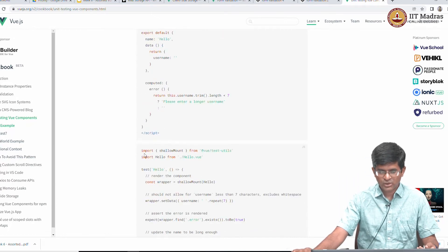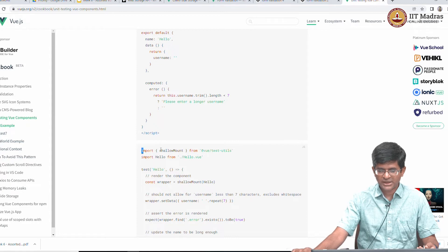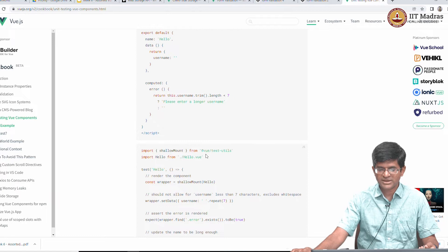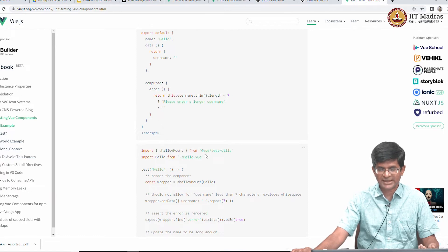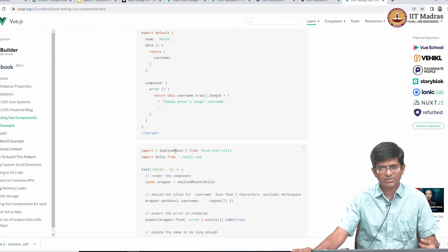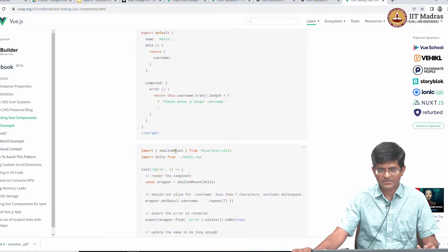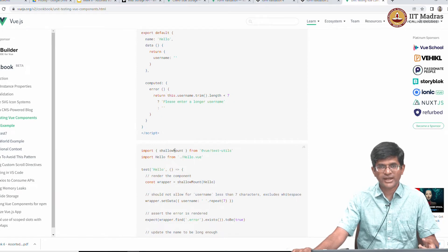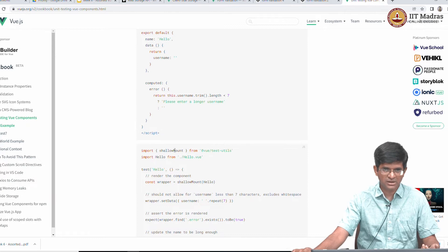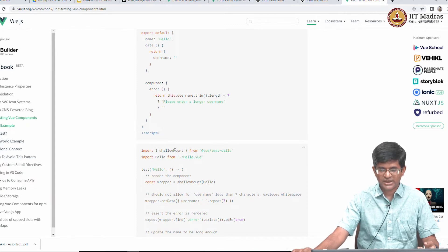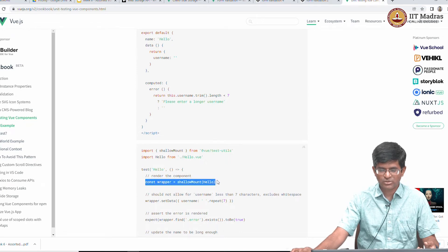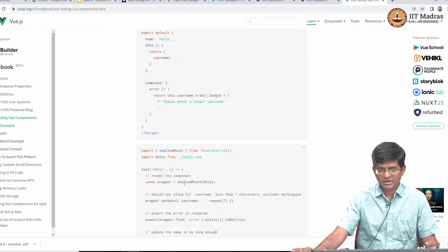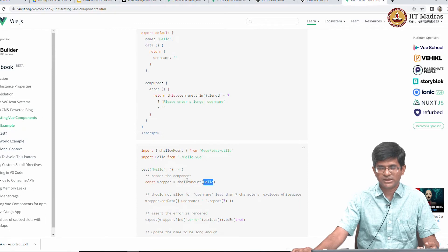Let us look at what the test utility looks like. It imports something called shallow mount from view test utils. So the view test utils is what is called the official Vue testing library. It provides a number of different functions that allow you to write tests for Vue components. Shallow mount is something which sort of emulates the process of mounting a component within an actual DOM. So it is effectively in other words what happens when I do this const wrapper equal shallow mount of hello is I have created a kind of DOM where this component hello has been mounted.